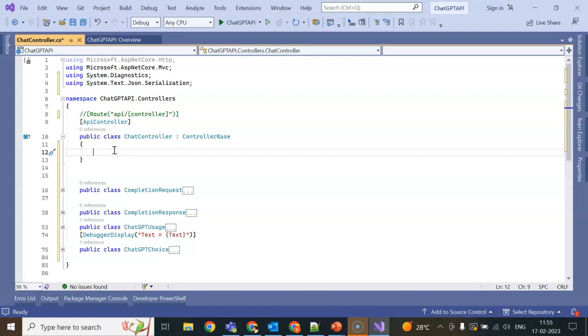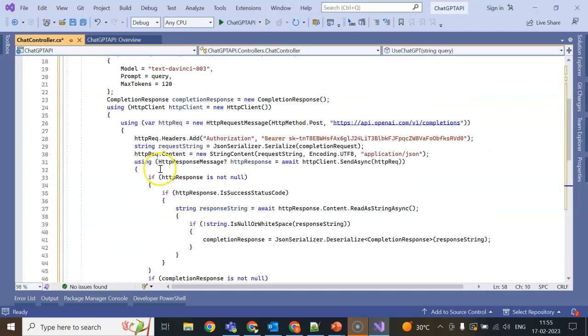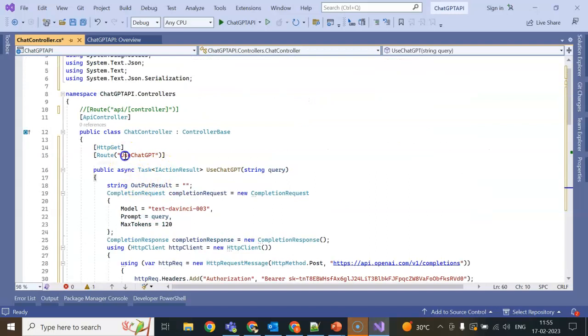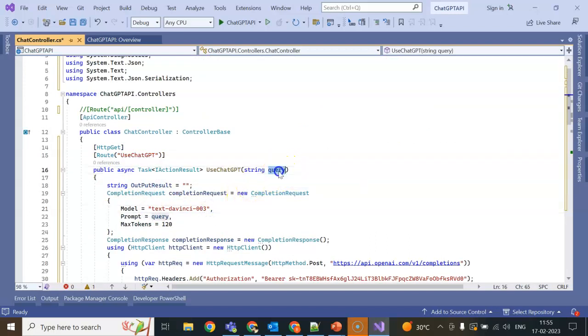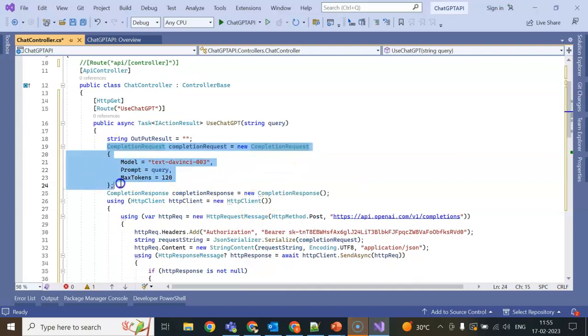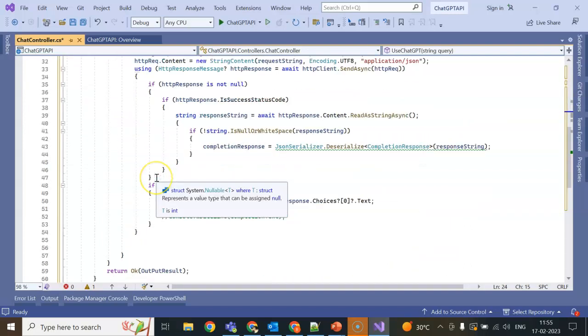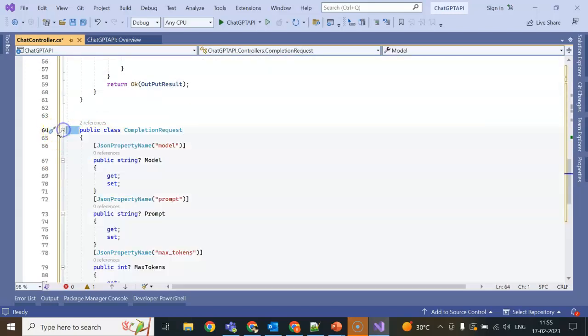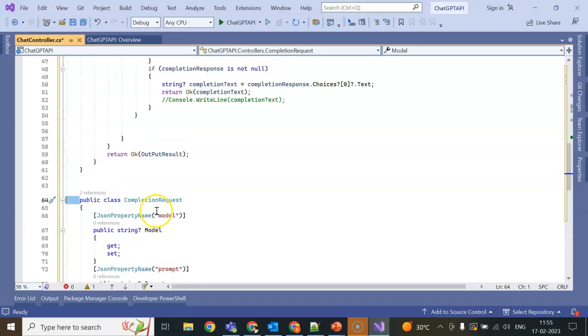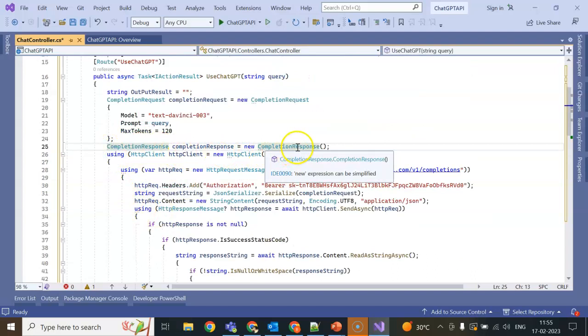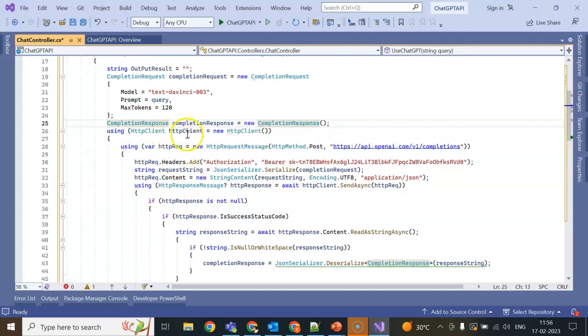To save time I am going to copy paste here. This complete API where I am using a GET API, it is accepting the query or the prompt and creating a completion request by using the completion request model we just saw. Next we are creating a completion response equal to new CompletionResponse.